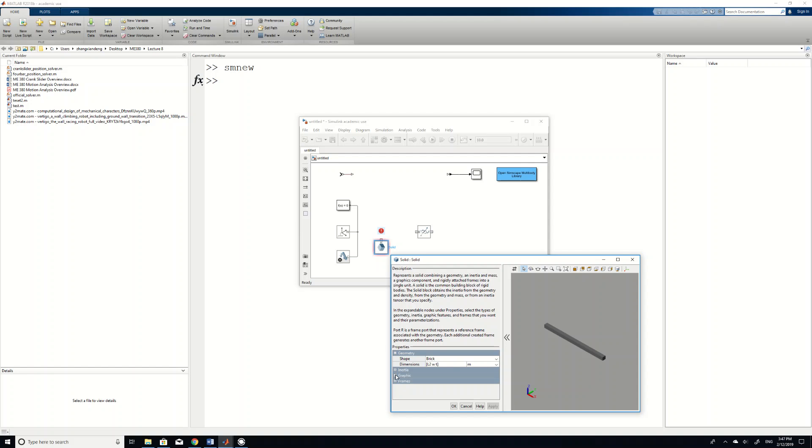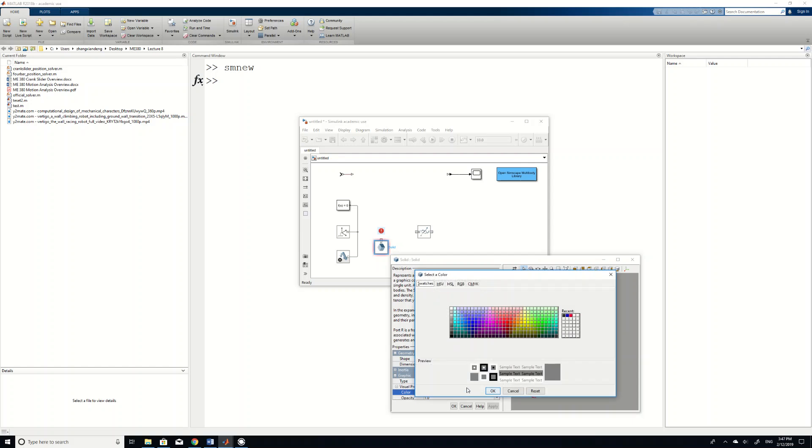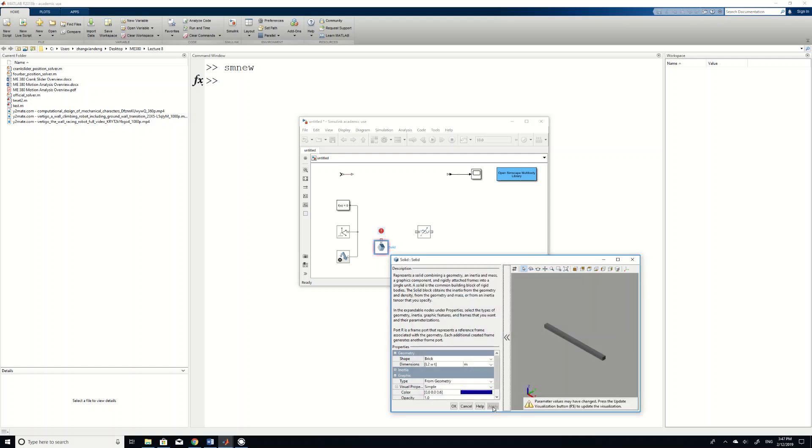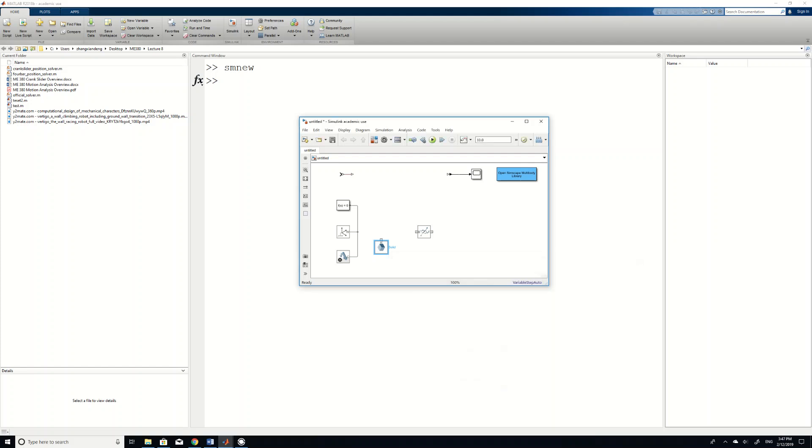Now you can see the bar is assembled correctly. So if you don't like gray, you can change the color in graphic, visual property, and then choose blue as input. Apply. Remember to click apply otherwise it won't be updated. And then click close.